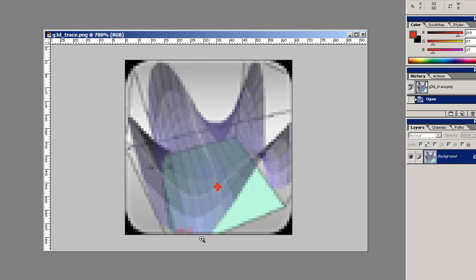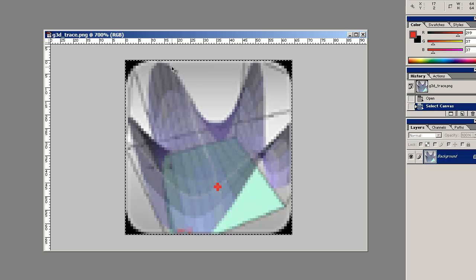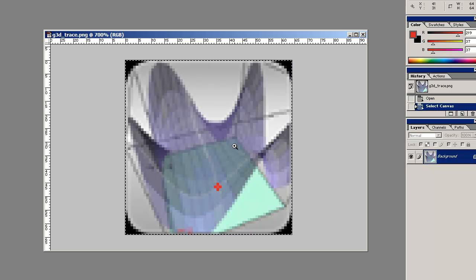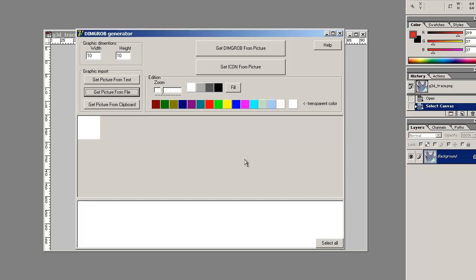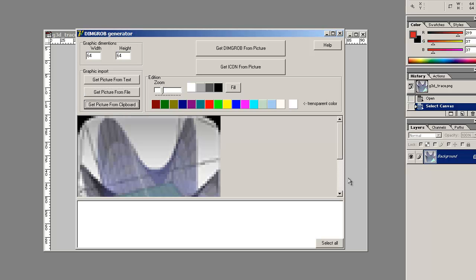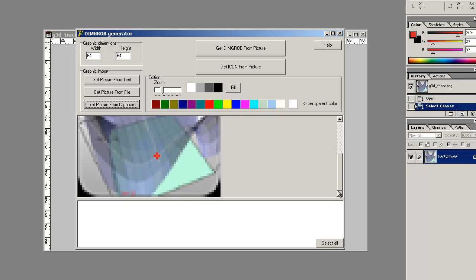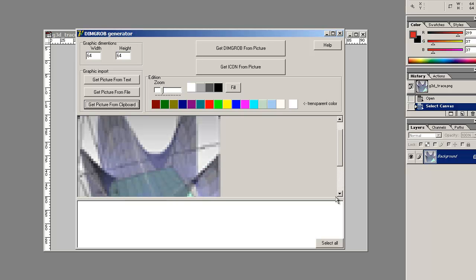And there is a program called DimGrob Helper. This is a little file that was released to enable users to easily import graphics into their programs. So let's select all and copy with Ctrl-C there. Then I'm going to open up DimGrob Helper. And we're going to get the picture from the clipboard since I copied it from my Photoshop program. And here we are, here's our icon.